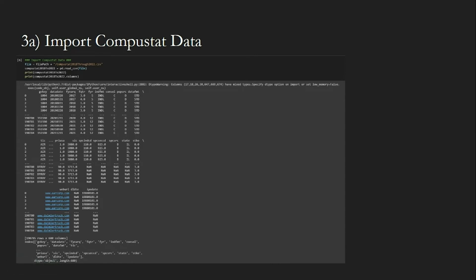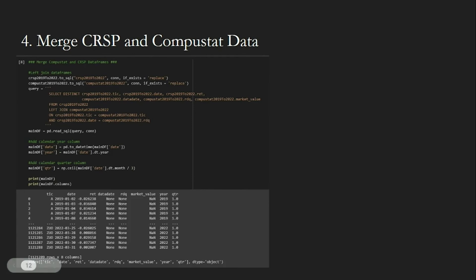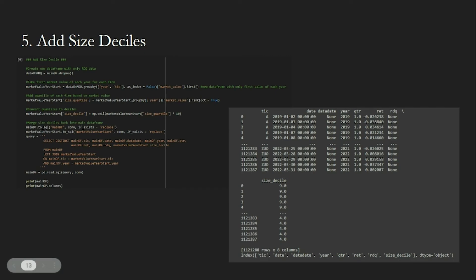Next, we import CompuStat data, which includes the RDQs. We then clean the data, filtering for data after 2019 again. We also add the market value common, which is equal to shares outstanding times close price. We then merge the two data frames in a SQL left join and add columns for the calendar year and quarter. We rank the firms by their market value at the start of the year and add the decile data. In the third line, we ensure that we take the start-of-year data for the market value by using the dot first function for a group-by object.